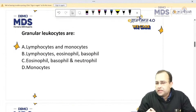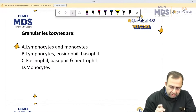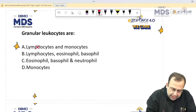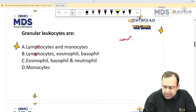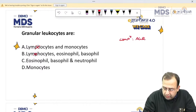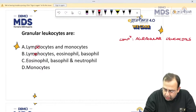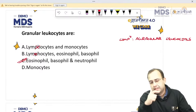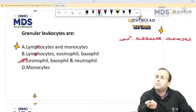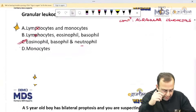Granular leukocytes are? Which WBCs have granules in them? Lymphocytes are the agranular leukocytes — they do not have granules, they are agranular. So the granular leukocytes are eosinophils, basophils and neutrophils. Which cell has the maximum number of granules? Neutrophils.